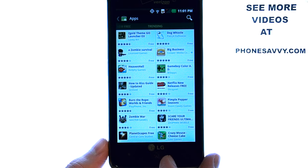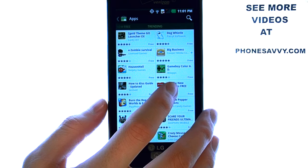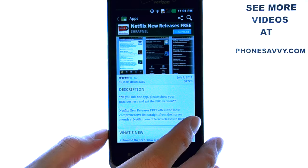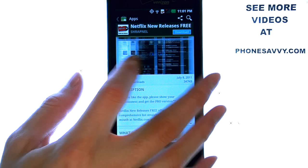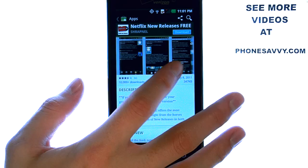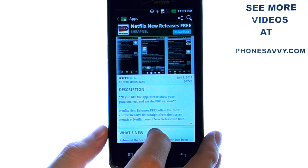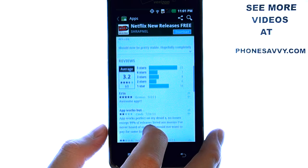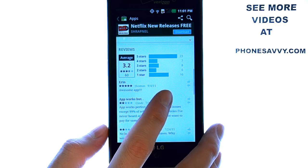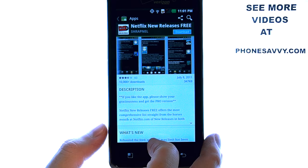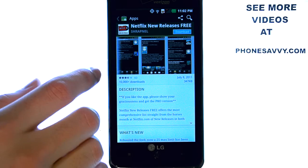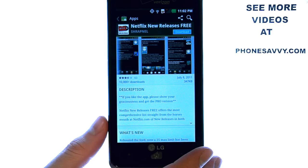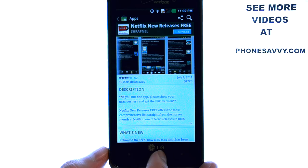When you want to download an application, select the application, and it will give you a little preview of what that application will look like on your device. Below you have a description of this application, along with user reviews. If it's an application that you like, select the download option, and the application will automatically begin downloading to your device.